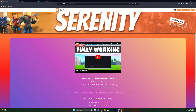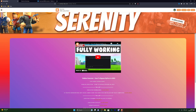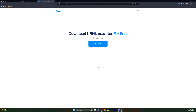Once you've done that, go ahead and click the first link in the description, which will take you to the download link for the executor. From there, click on the option shown and it will take you to the next page. Go ahead and complete these simple steps and that will take you to the final download destination.